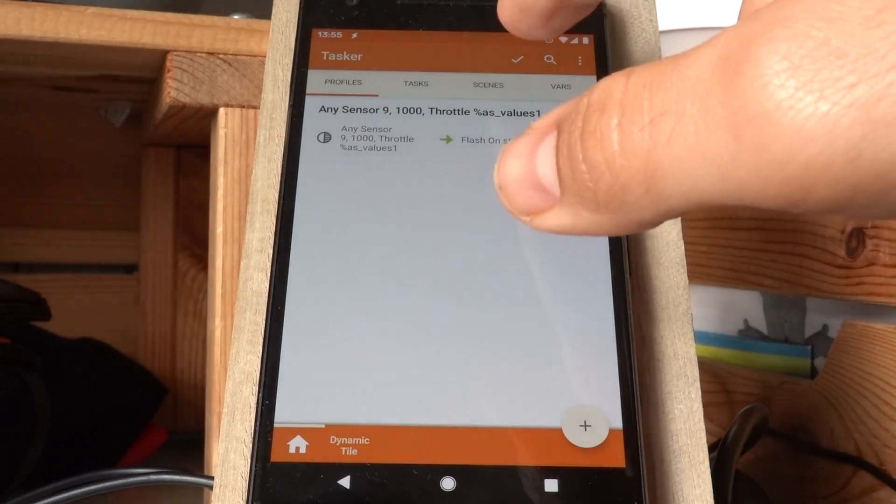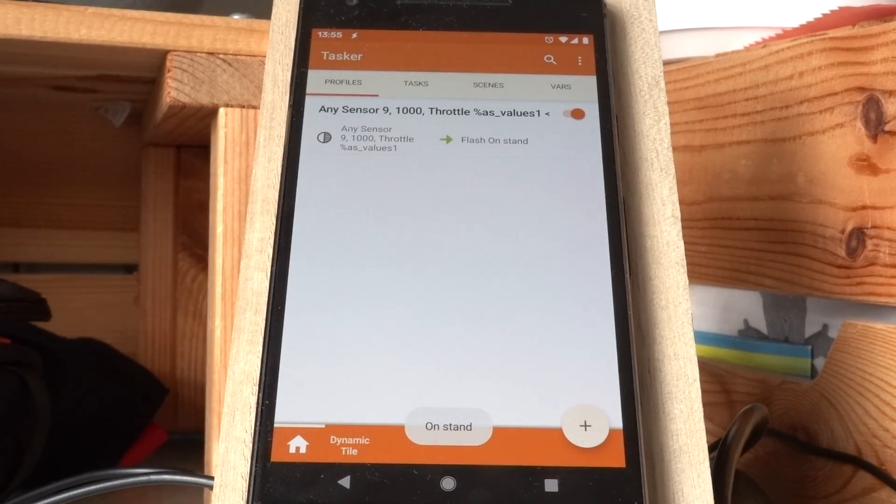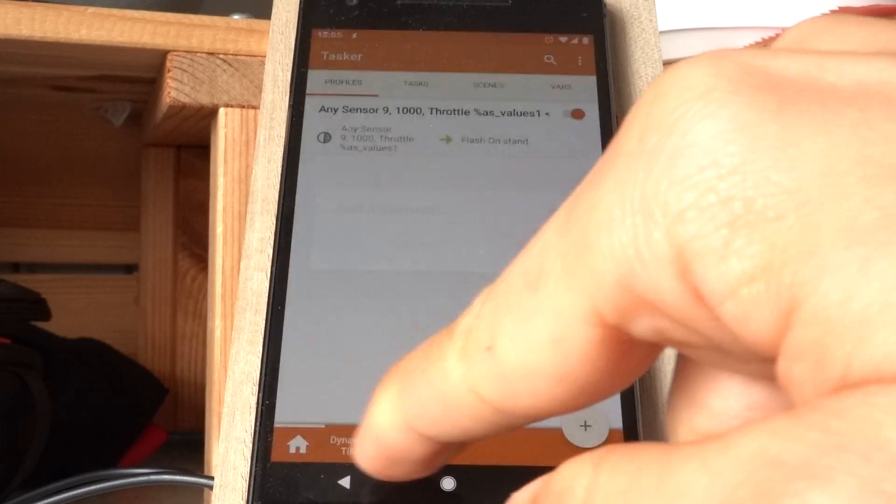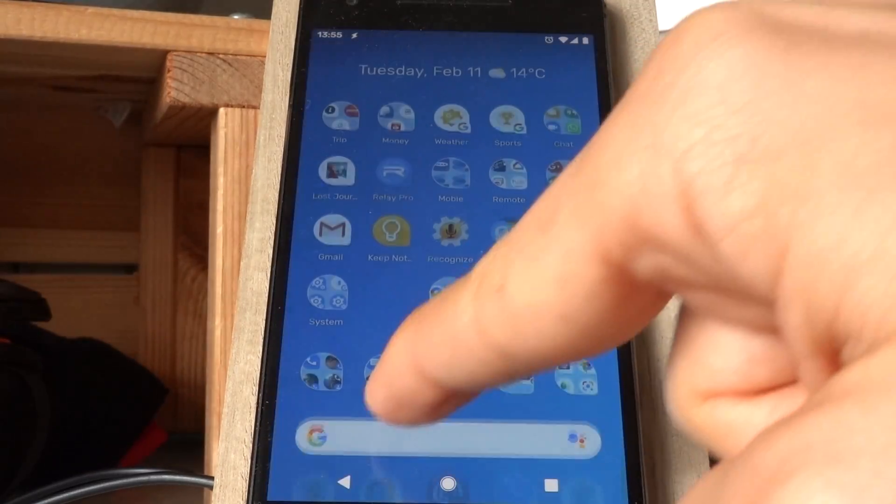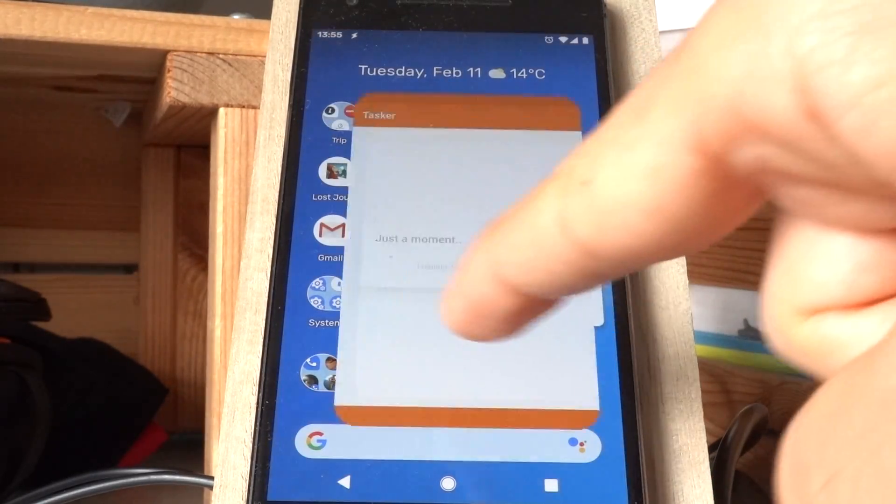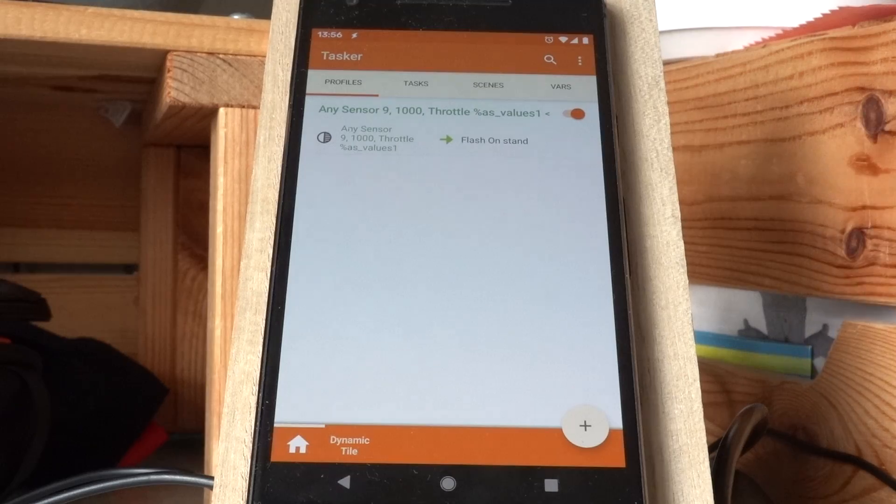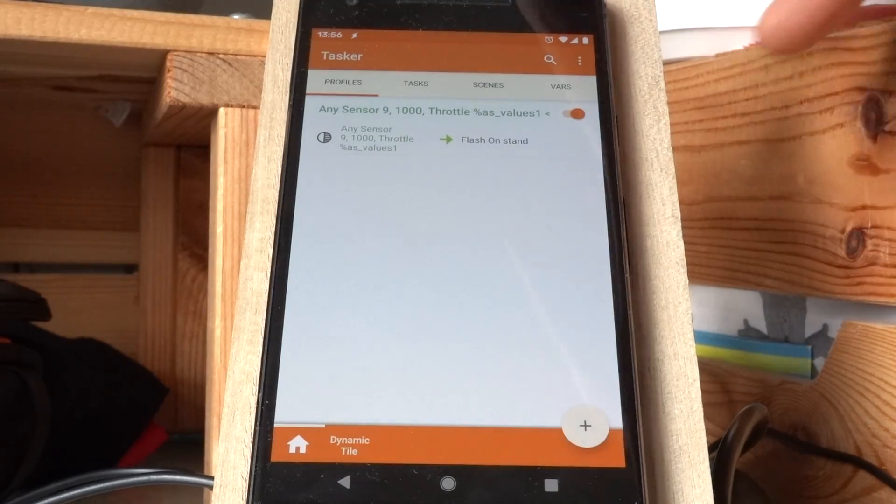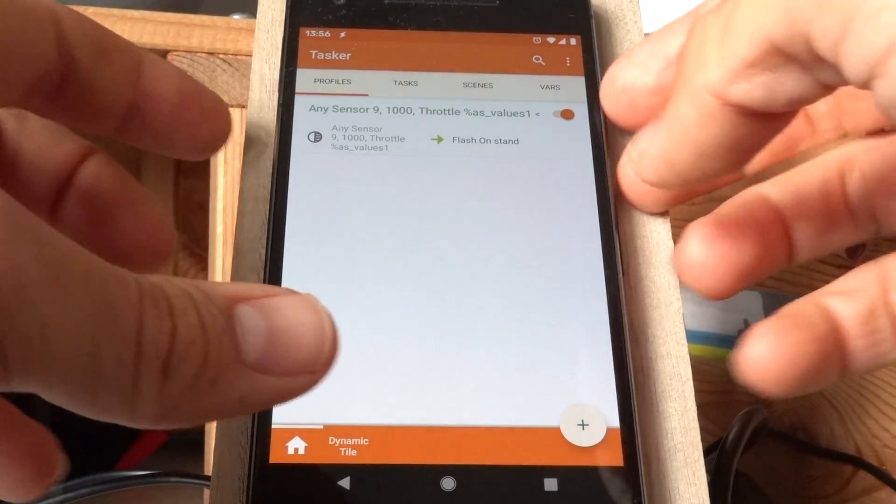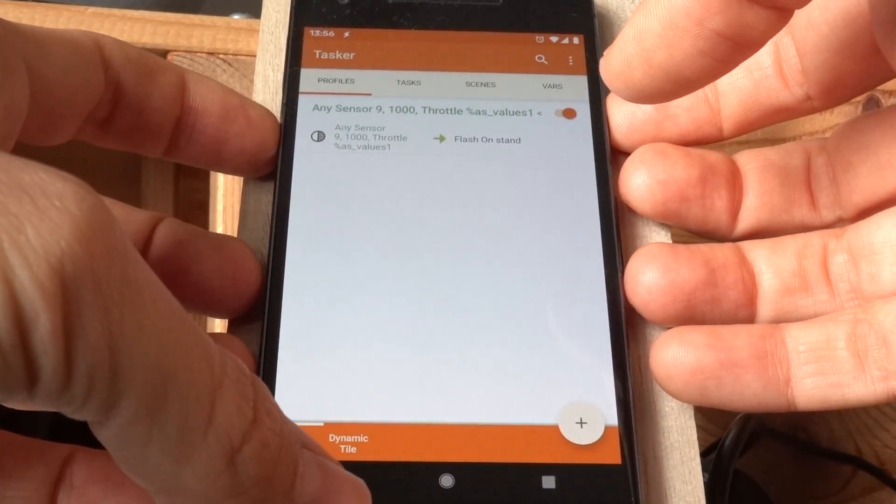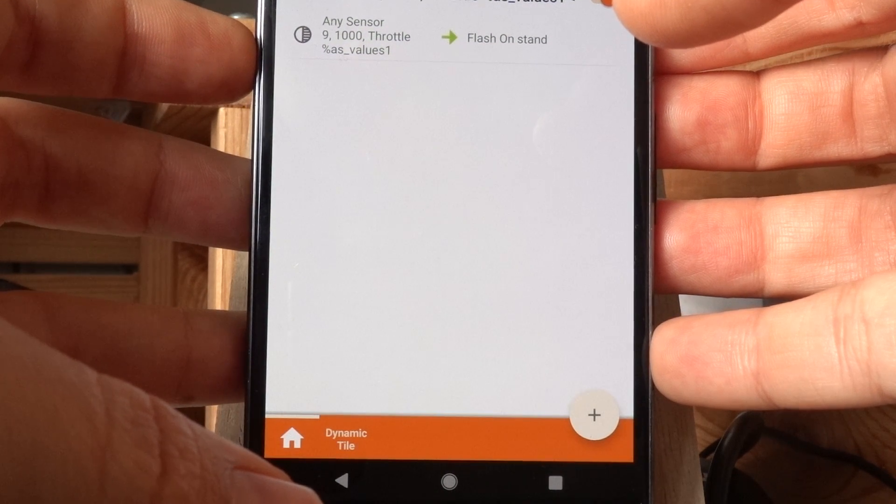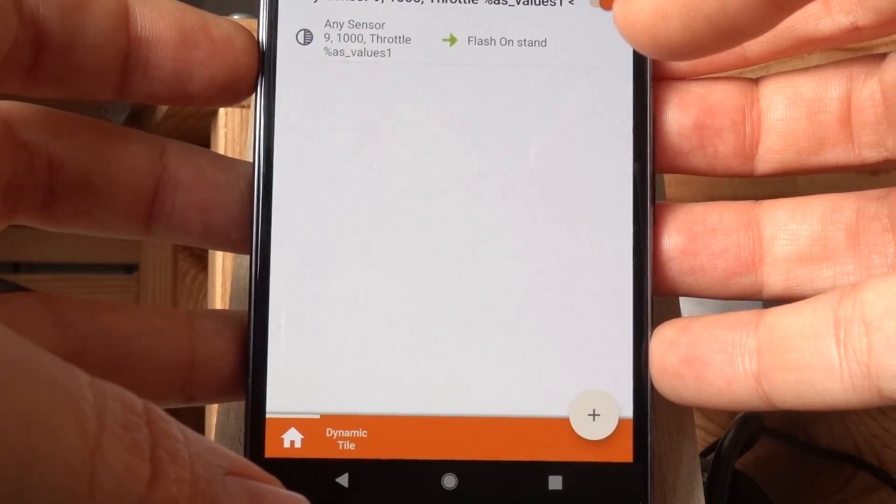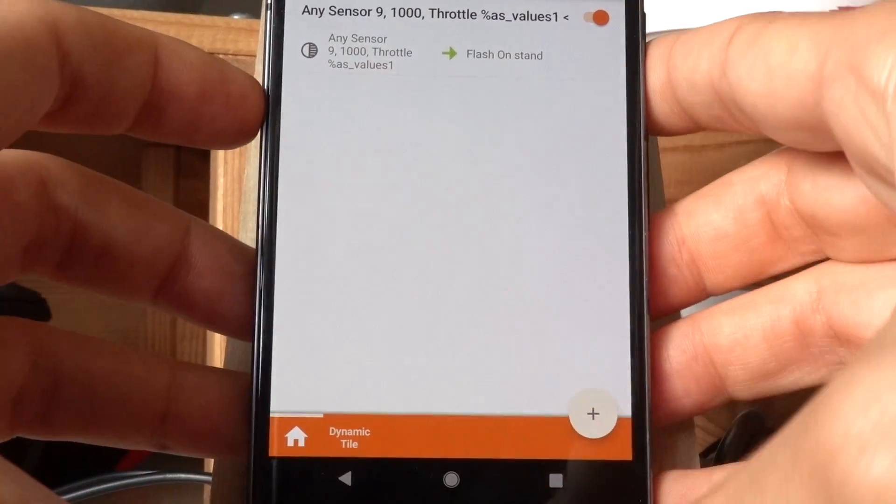And now this profile, as you can see, as you saw down below, there's a flash showing that the profile was active. And now the profile is green while it's on the stand, but if I pick it up, it's no longer green.